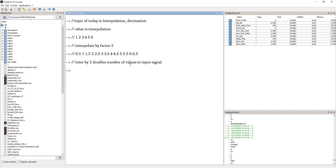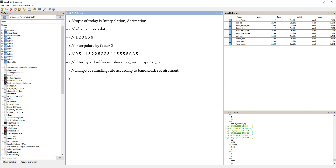Interpolation allows you to change the sampling rate according to the bandwidth requirement. If the sampling rate is high, you take more number of samples, and if the sampling rate is less, you choose less number of samples. This doesn't have to happen at the sampling process — you can do this after the signal is sampled and stored on the computer. For example, if you want to watch a video on 420p quality, you require only a few samples, but for 720p, you require more samples.